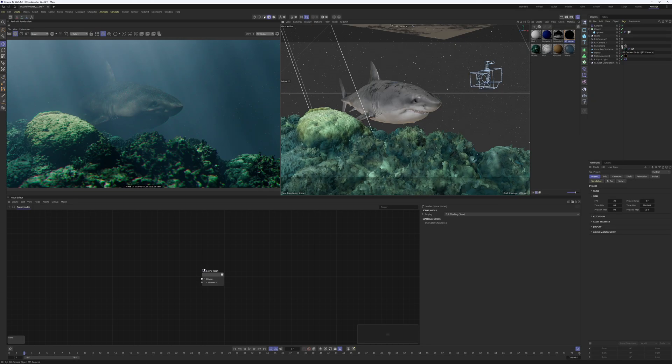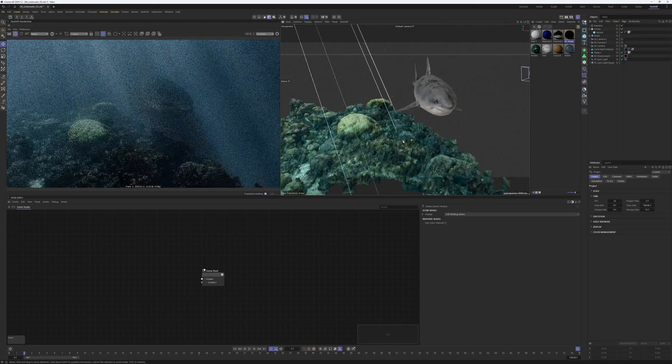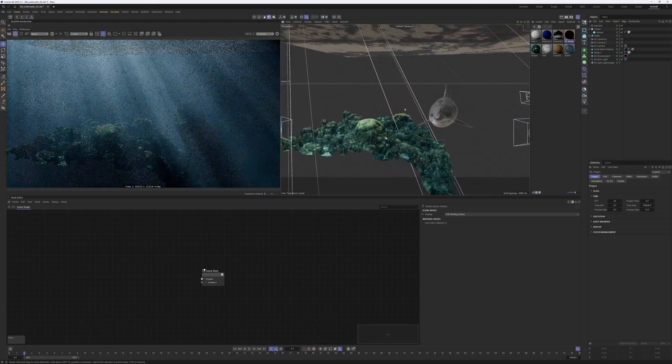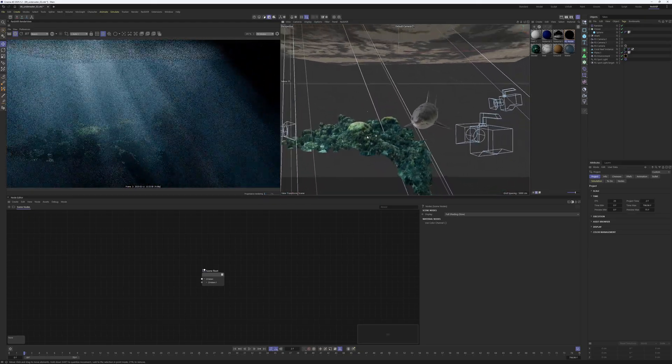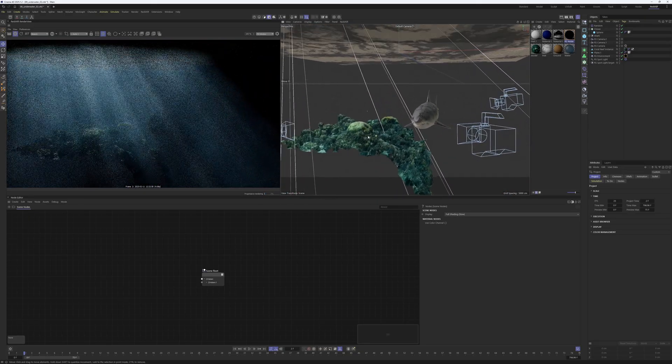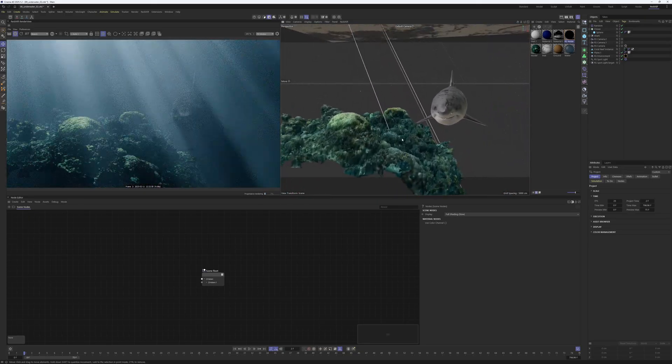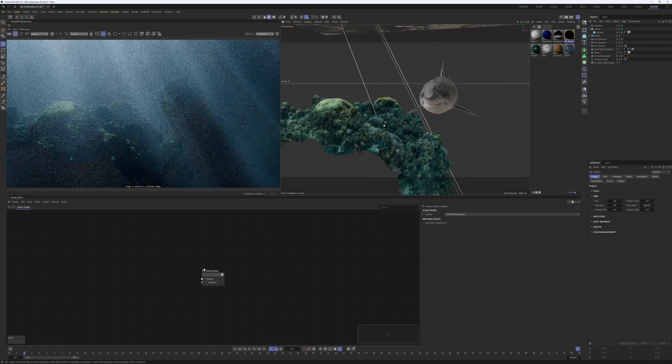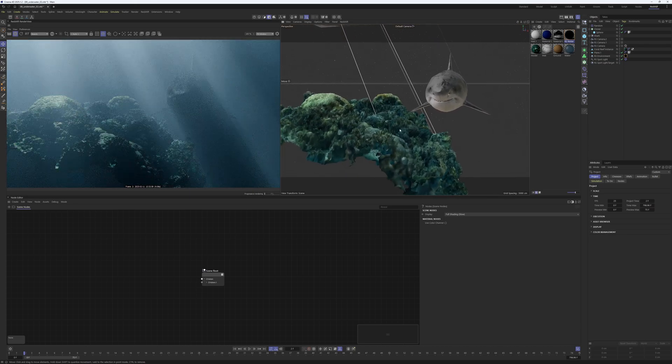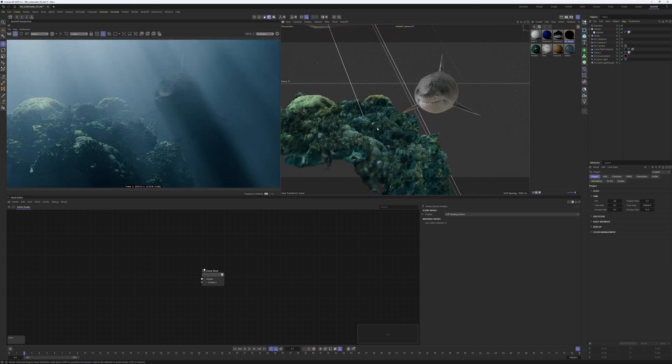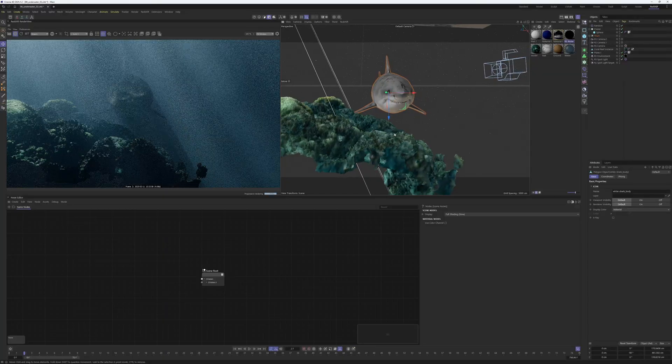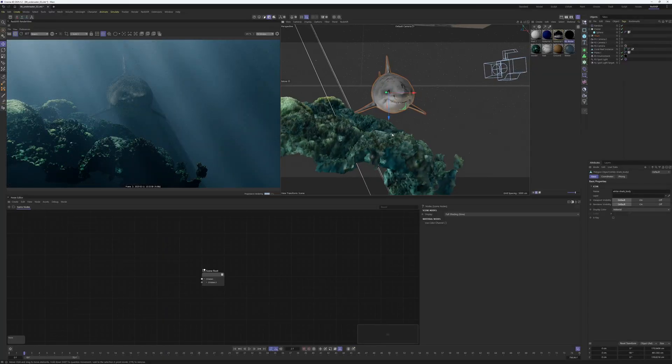Jump out of the camera and you can see there are quite some things happening here in this scene. First of all, the shark and the coral reef I downloaded from Sketchfab. I didn't model them by myself, but I'll leave a link in the description if you're interested.